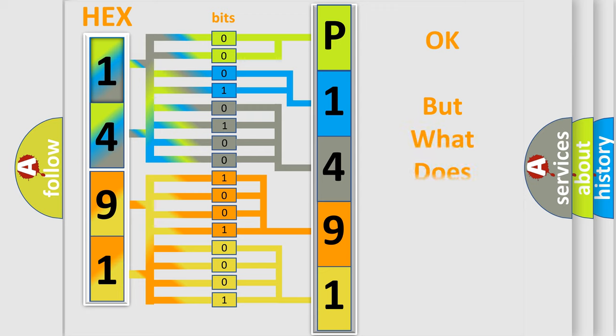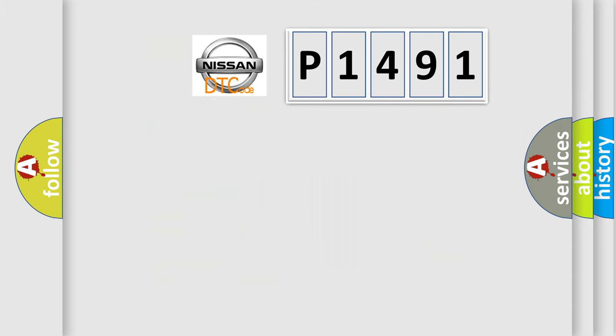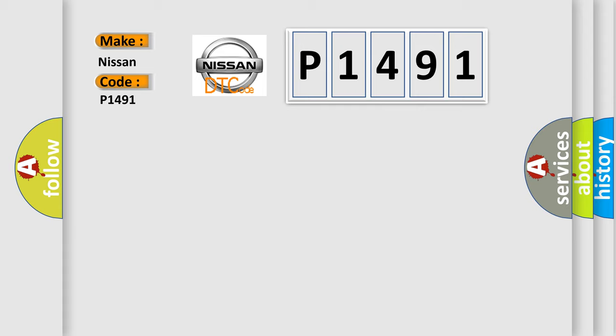The number itself does not make sense to us if we cannot assign information about what it actually expresses. So, what does the diagnostic trouble code P1491 interpret specifically for Nissan car manufacturers?